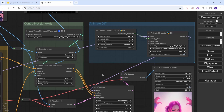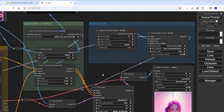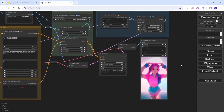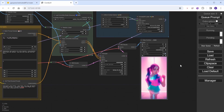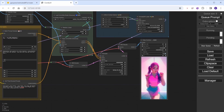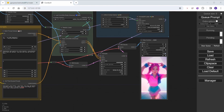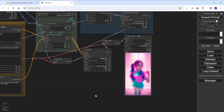Now let's talk about the good ol' SD 1.5 model with AnimateDiff settings. The Pink Lady Dance animation using this model is just incredibly smooth — all the motions and everything, it's like butter.